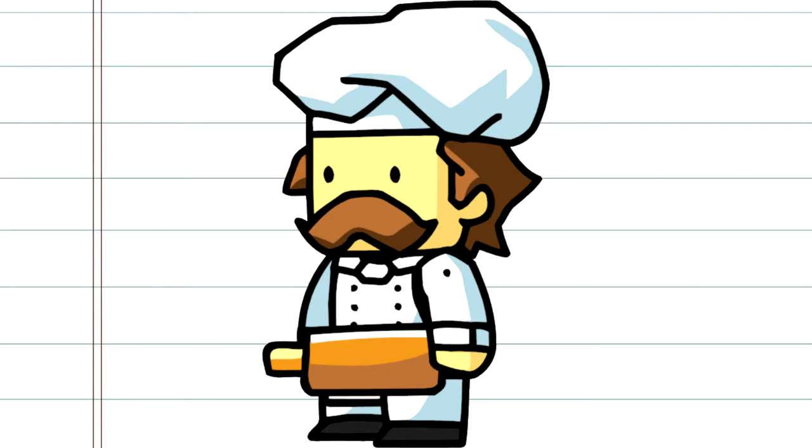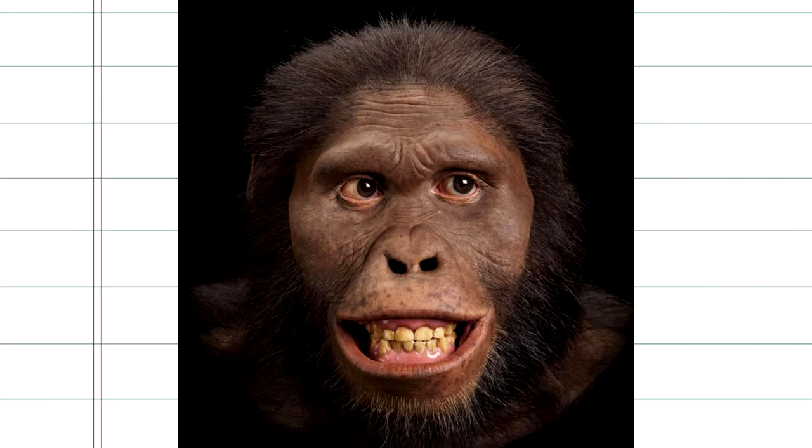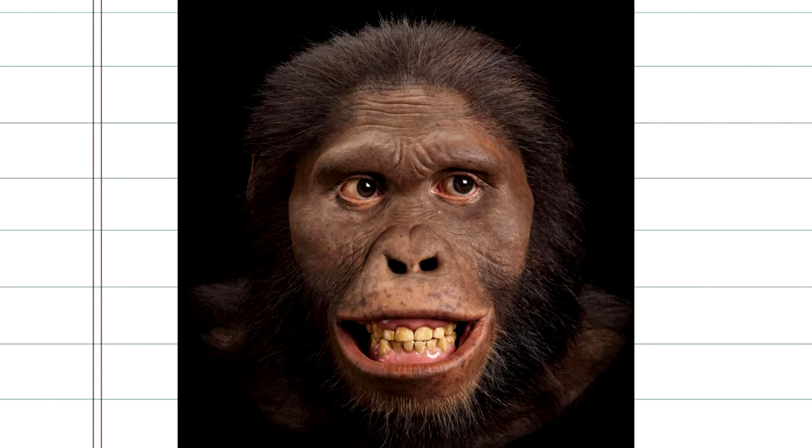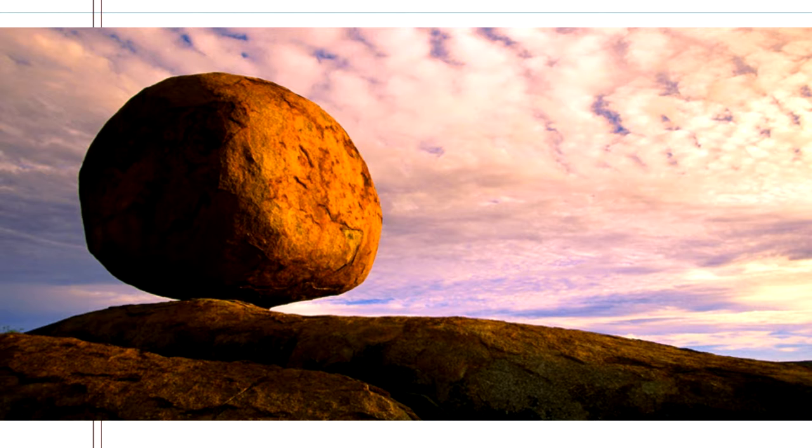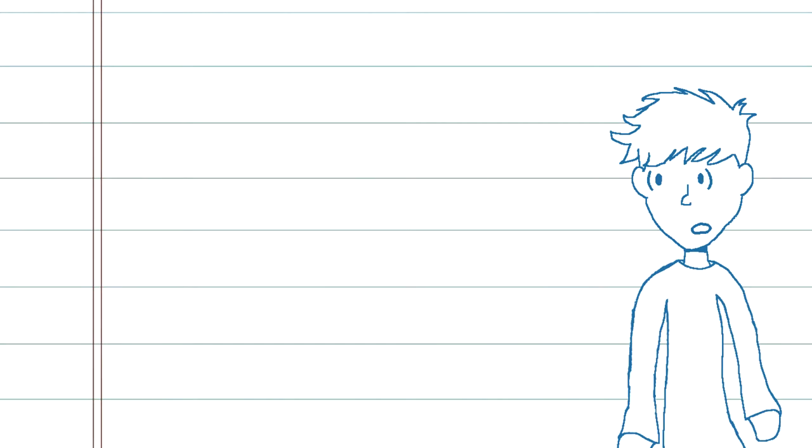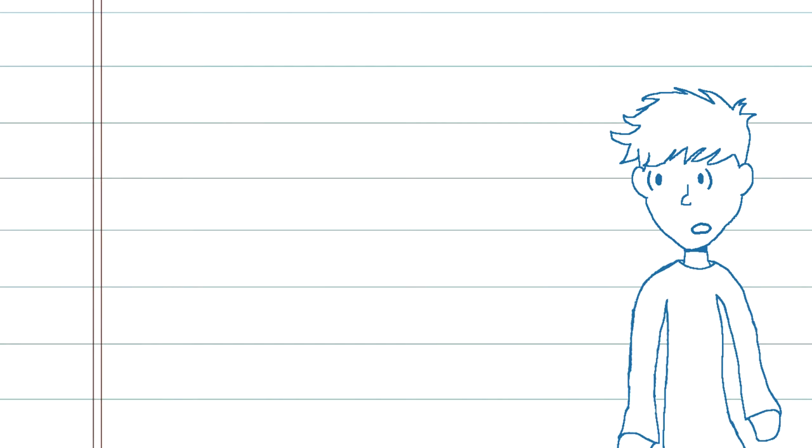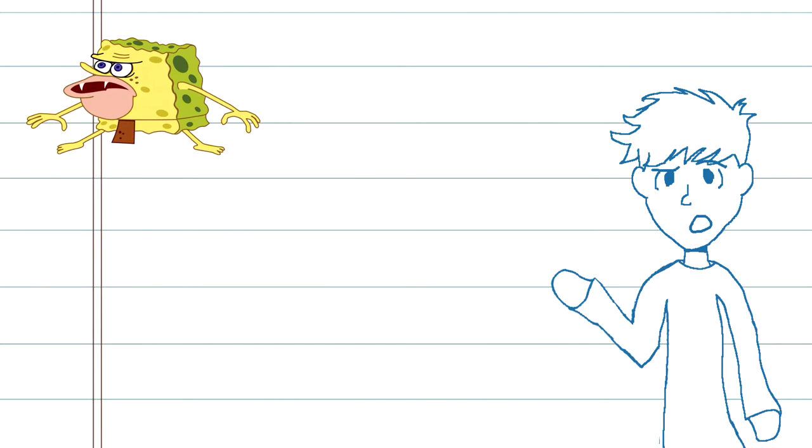If you're an Australopithecine from the Pliocene era, you're probably rolling a big rock up a hill for, you know, some reason. Caveman stuff, probably.